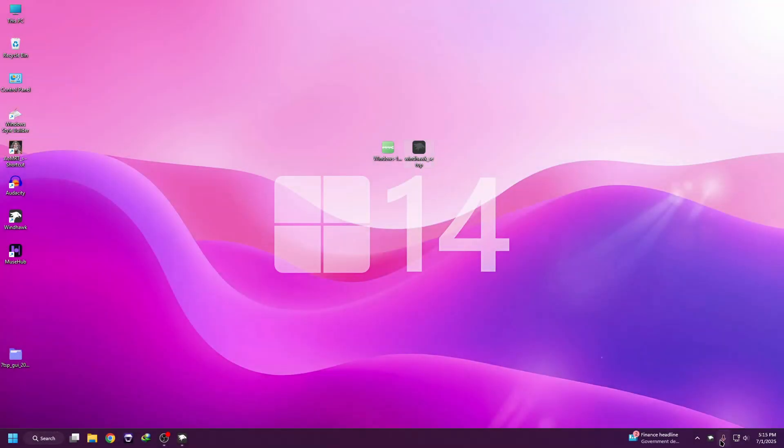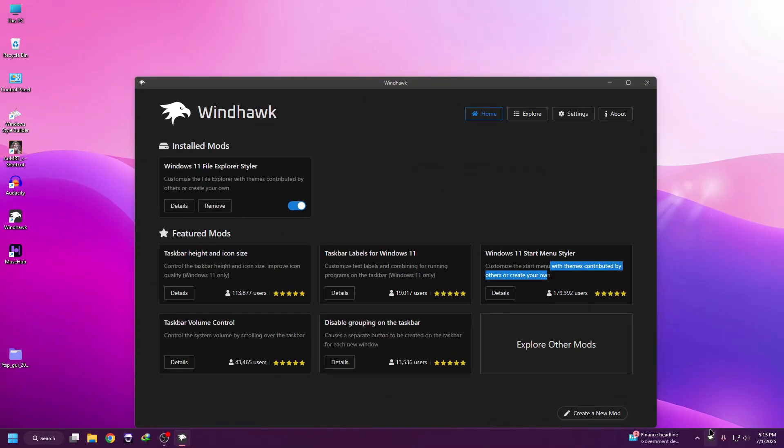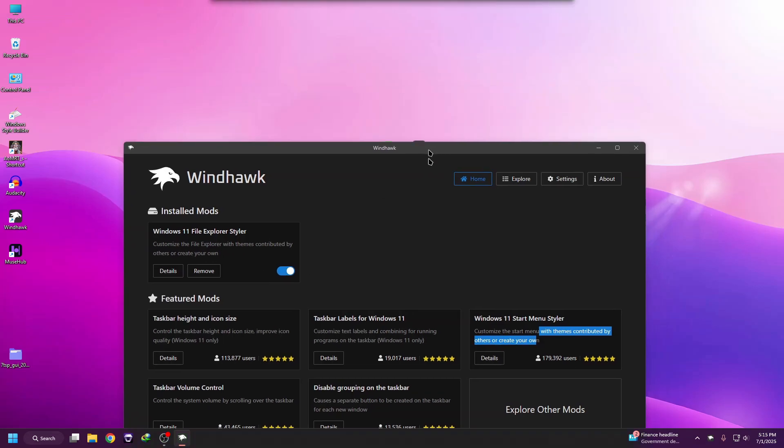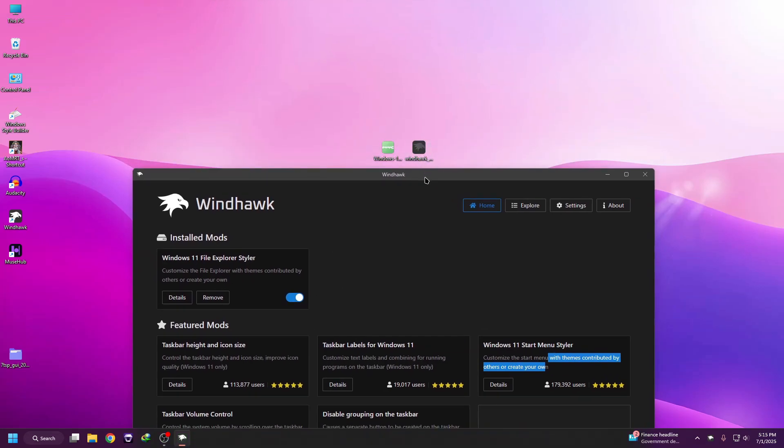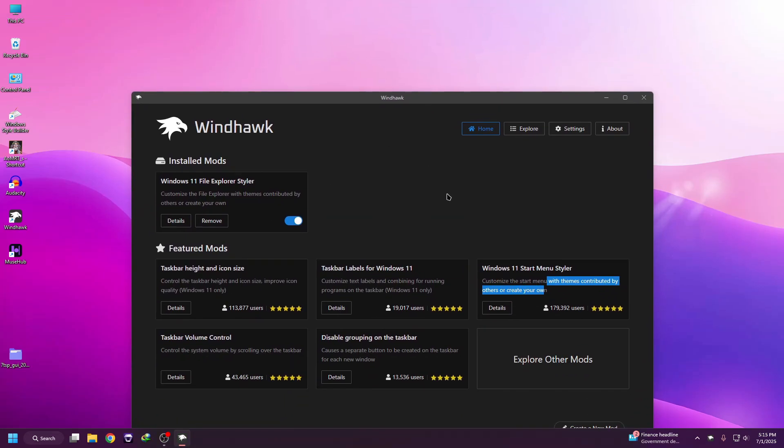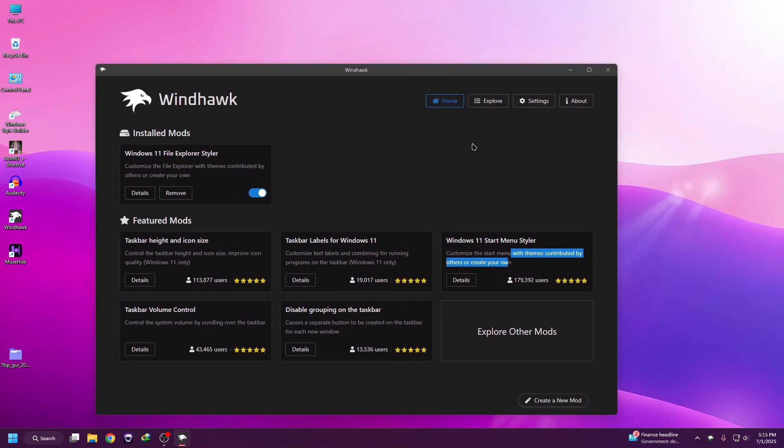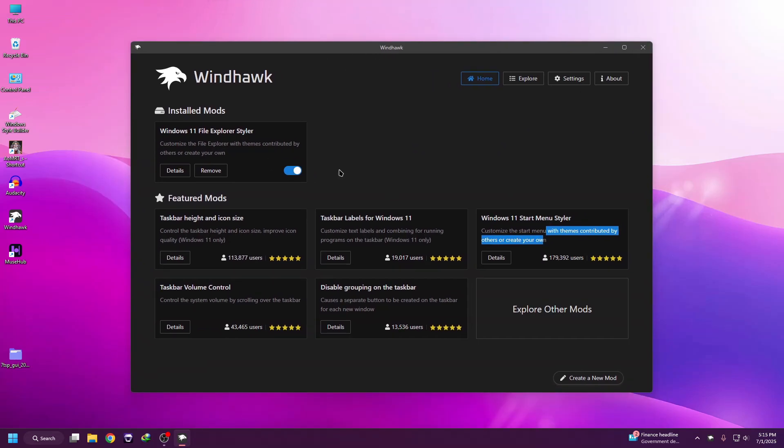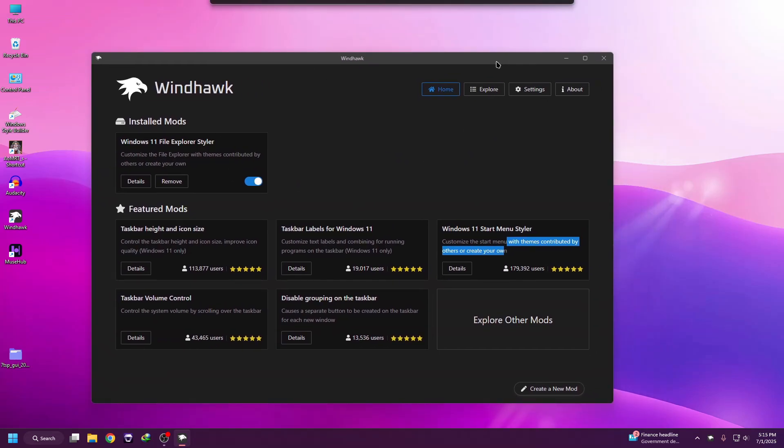First thing's first, you need to install this software called Windhawk. I already installed it - it's pretty easy, just download the software and install it. Now we need to install some mods. After installation, you will see an interface like this. Then you need to click on Explorer.